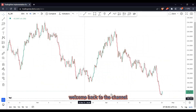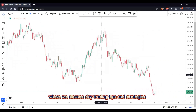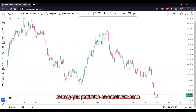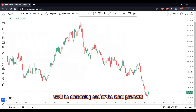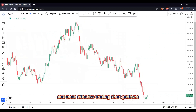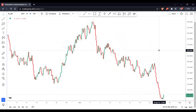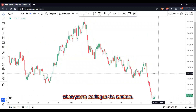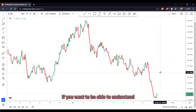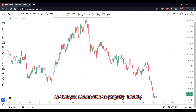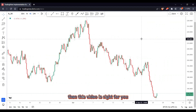Hi guys and girls, welcome back to the channel. I'm Eddie and this is Forex Scrub House where we discuss day trading tips and strategies to keep you profitable on a consistent basis. Today in this video we'll be discussing one of the most powerful and most effective trading chart patterns called the double top chart pattern and how it can be used accurately when you're trading in the markets. If you want to be able to understand these patterns more practically so that you can appropriately identify them on your own and trade them, then this video is right for you.